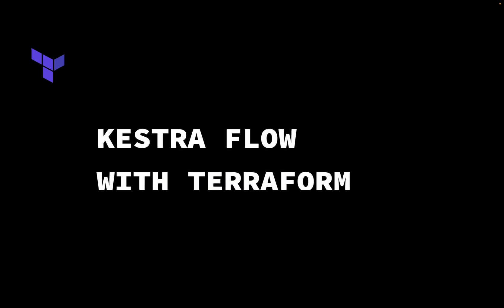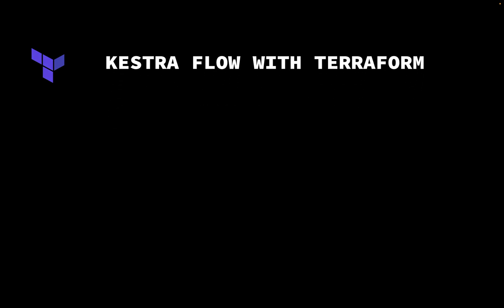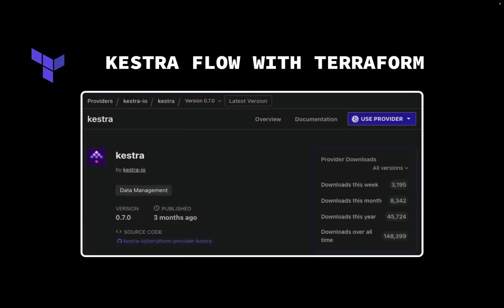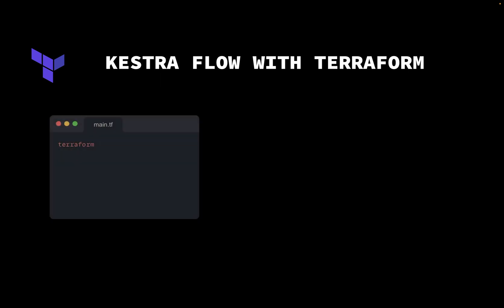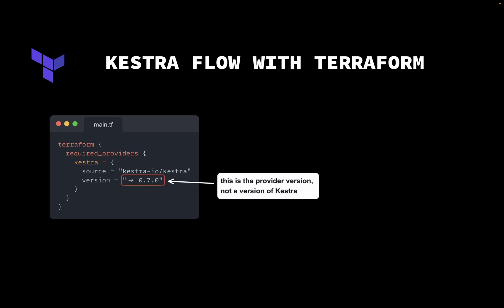We'll now use Terraform to deploy Kestra resources. To deploy data workflows to Kestra, we can leverage the official Terraform provider. We'll focus on deploying only flows, but I encourage you to check the provider documentation for a full list of supported resources. Let's start by creating a file main.tf and set Kestra as the required provider. Note that the 0.7.0 indicates the version of the provider, not the version of Kestra. You can use any version of Kestra with the Terraform provider.